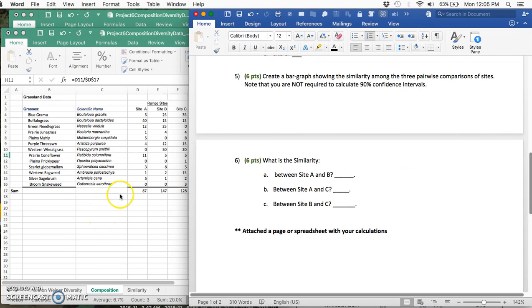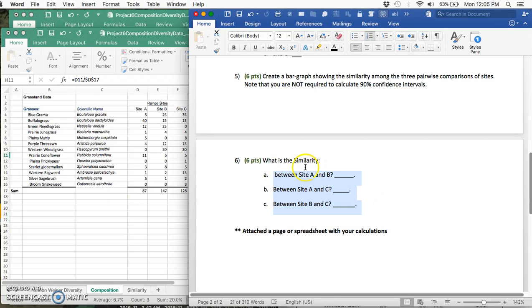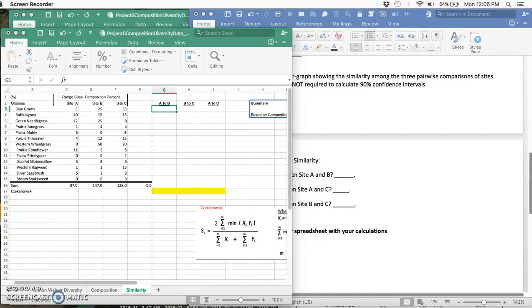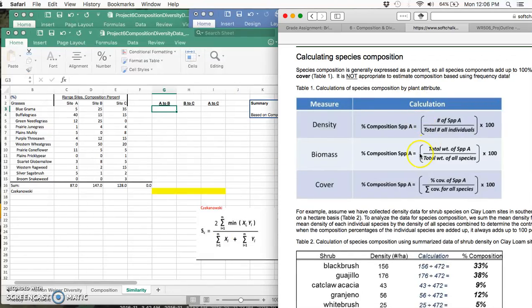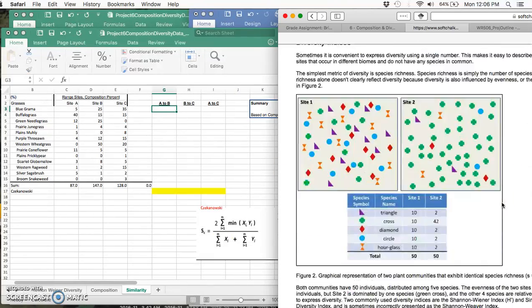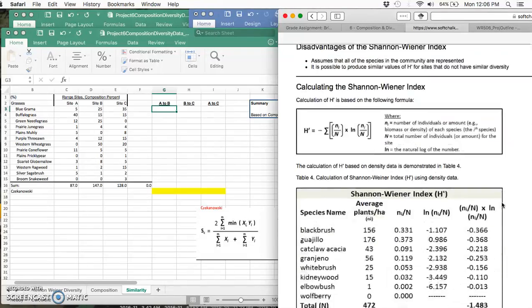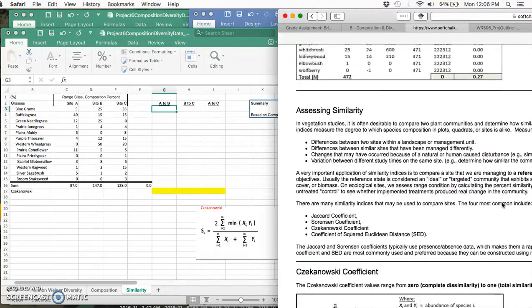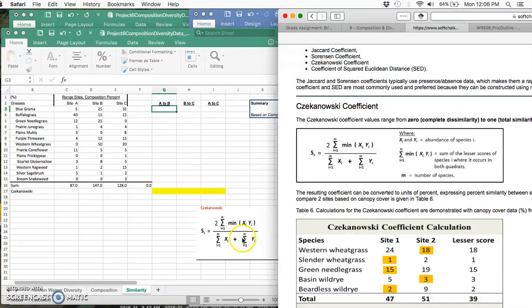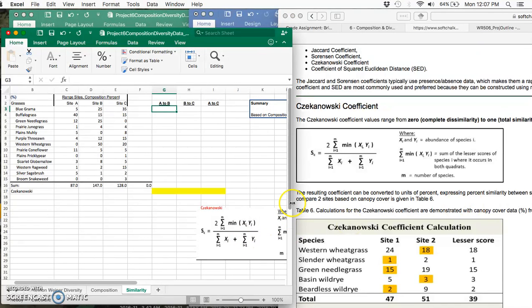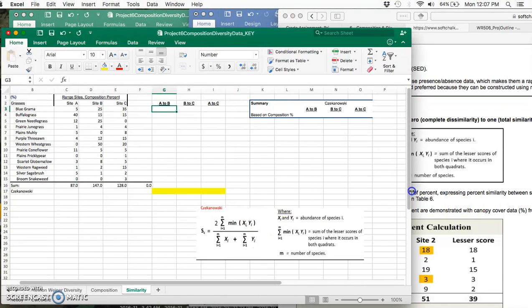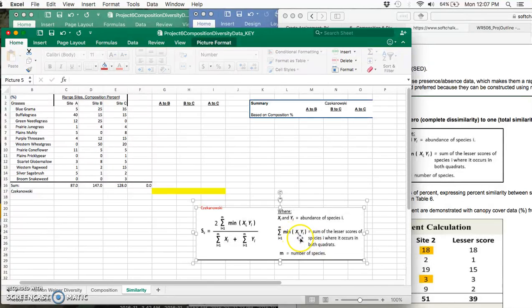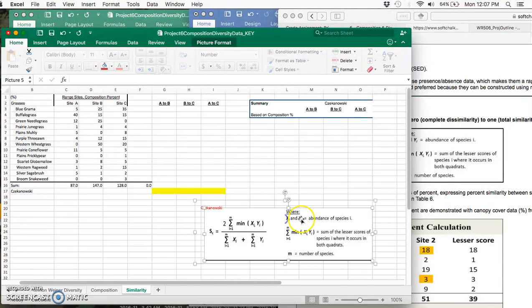Next, create a bar graph of similarity among three pairwise comparisons. I let you know what those three are in the next question: what is the similarity between A and B, and C? So the first thing we should do, like we've done the last few, is let's go find our formula for similarity. Diversity, Shannon-Wiener, Shannon-Wiener, Simpson, similarity, Chuckanowski—oh, I gave you the formula, how convenient.